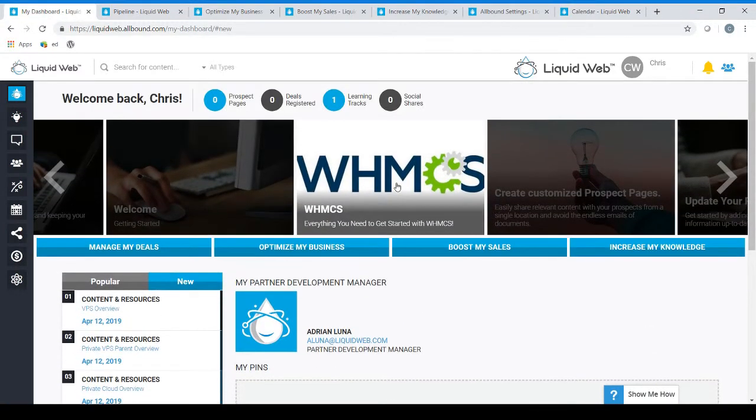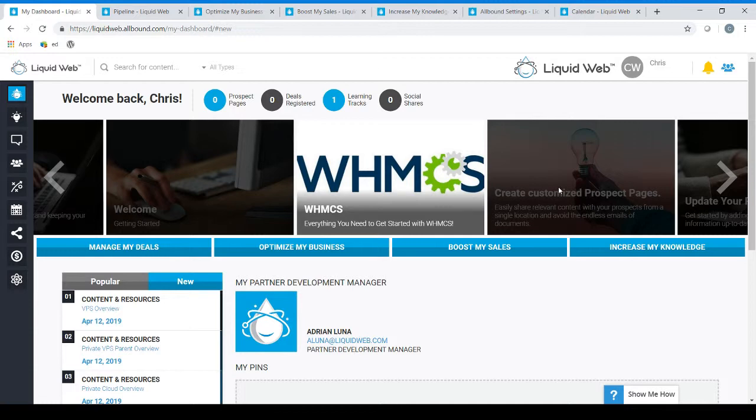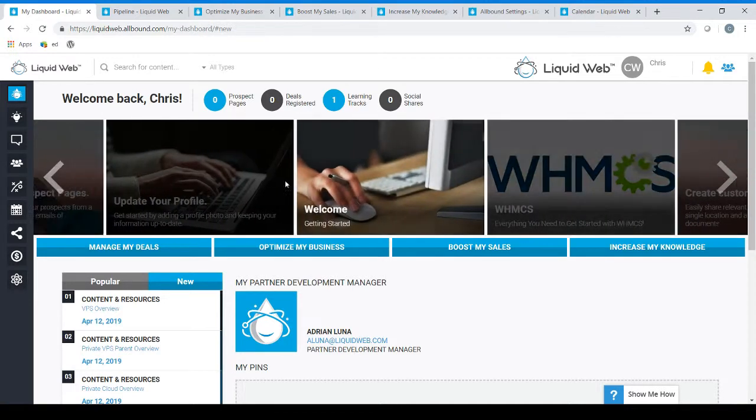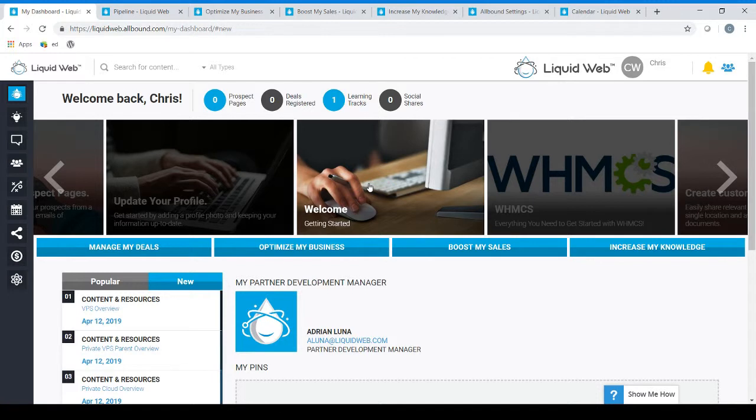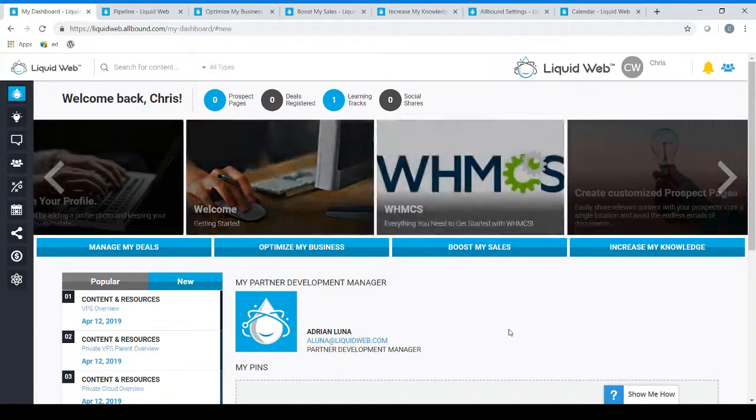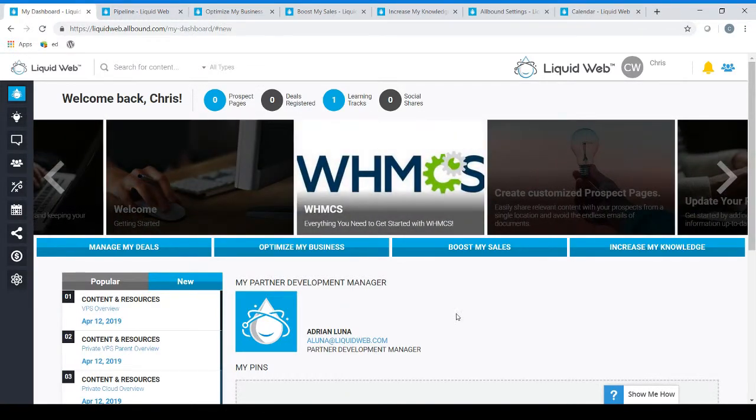This wraps up our walkthrough of the Liquid Web partner dashboard. I hope this information was helpful. If you would like to navigate to our welcome kit you can find additional guides and other helpful information on getting started. I would like to thank you for being a valued Liquid Web partner and we look forward to doing business with you.